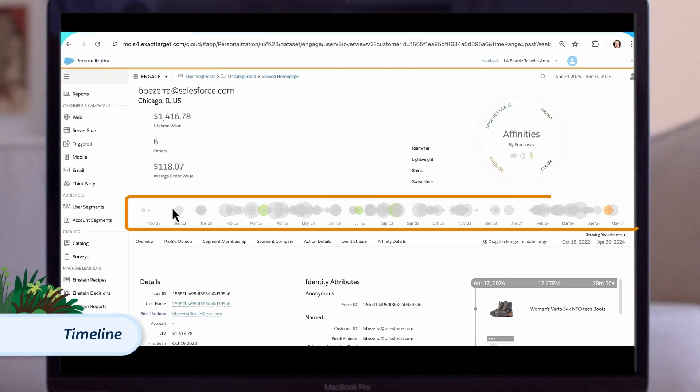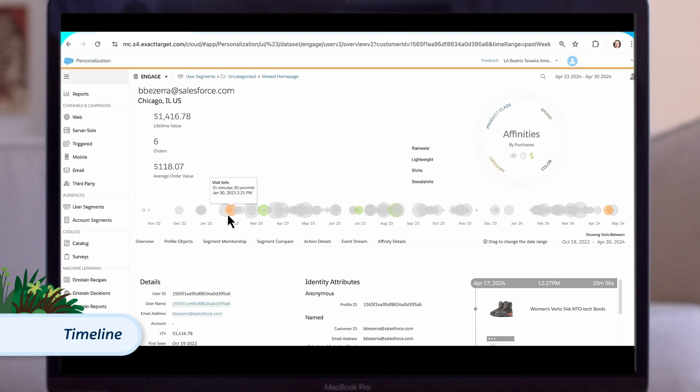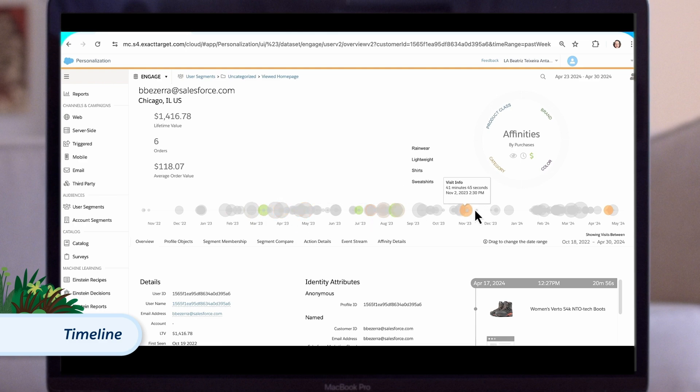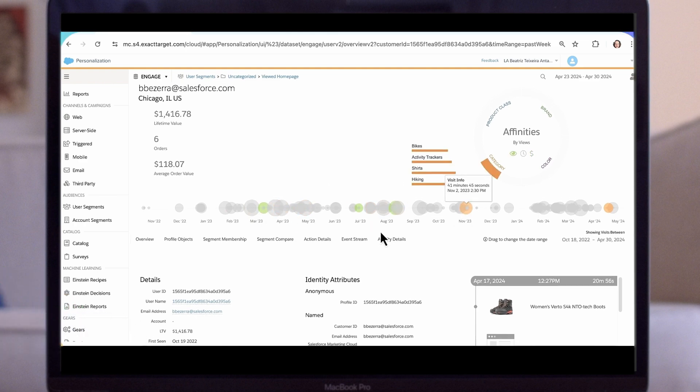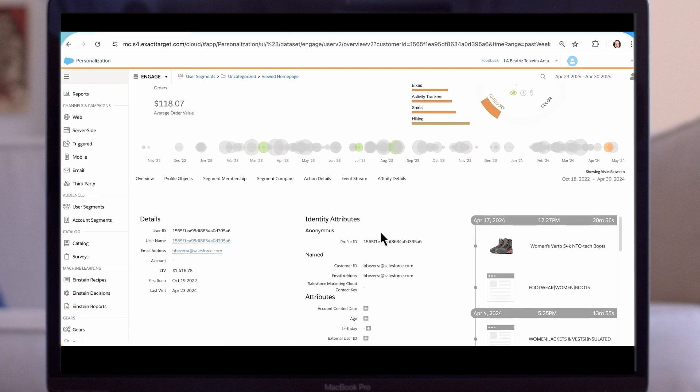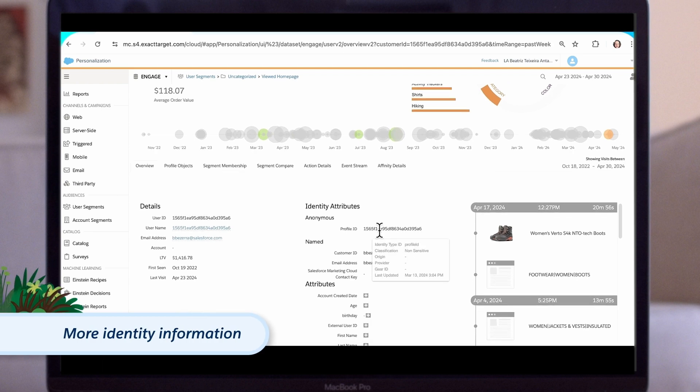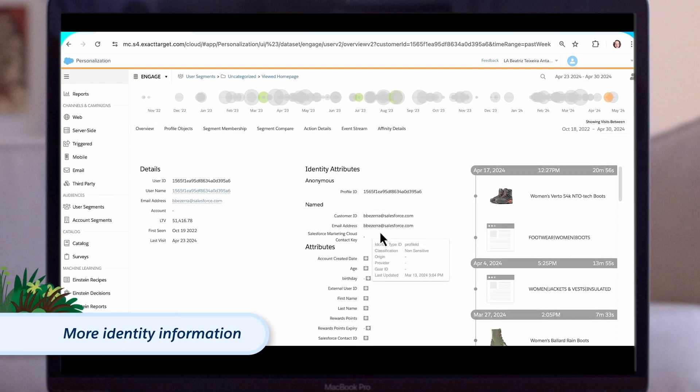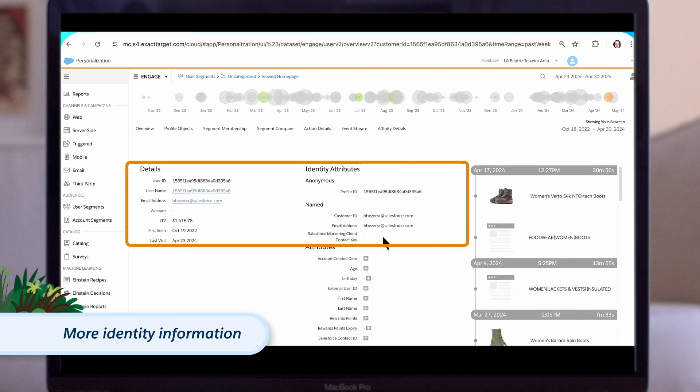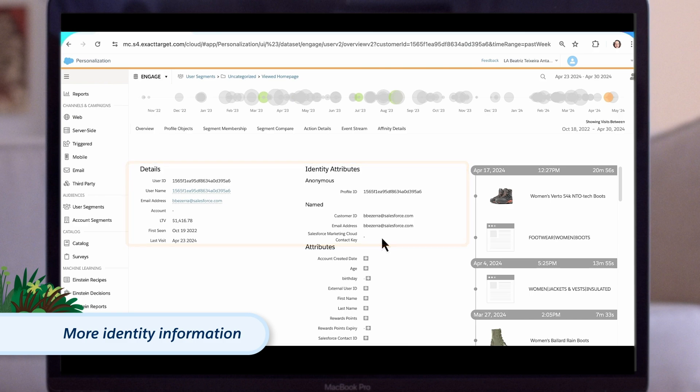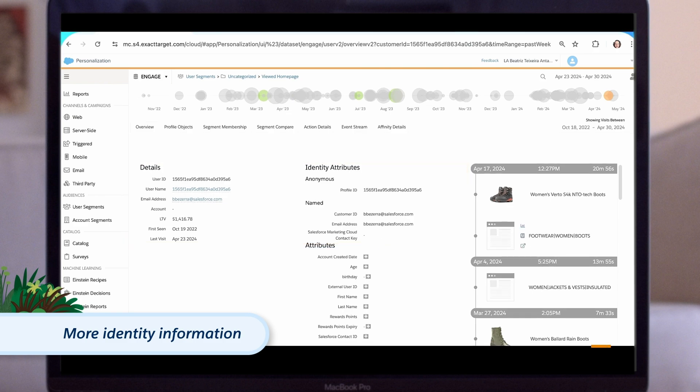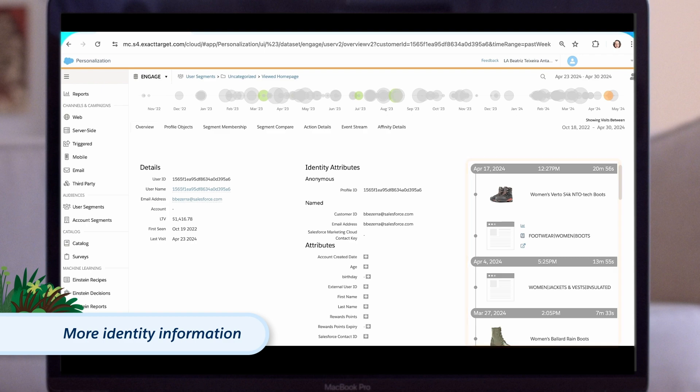Below this, we can see their timeline. This shows every time they've visited your site. We can see from the size of the dot how long they spent on your site and, if it's a green dot, how much they spent during that visit. On the bottom half of the page, we can see more identity information on the person. These attributes and details can come from the customer as they engage with your site or be brought in from another of your systems. And on the right-hand side, we can see more information about the content or products they've been looking at on your site, when they viewed it, and how long they looked at it for.